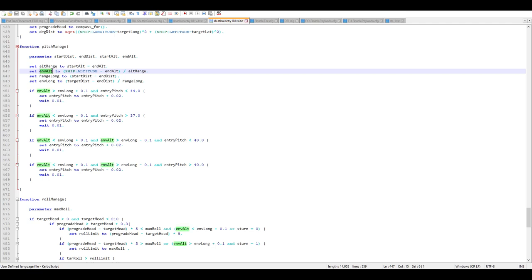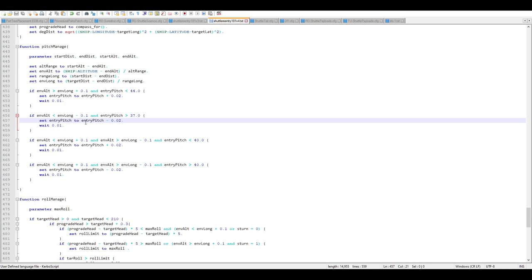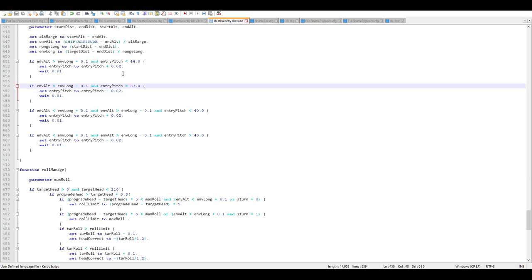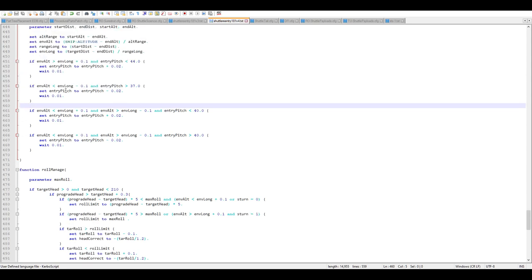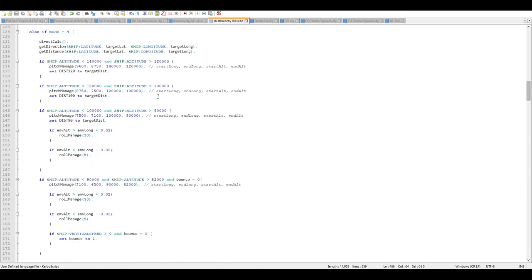The pitch management function takes those parameters, creates a normalized envelope from zero to one — which can go slightly outside that range — and decides: if altitude is higher relative to where the distance should be, meaning we're too close and have too much energy, pitch up to 44 degrees; if we're too far away and falling short, pitch down to 37 degrees. If you want it to just hold 40 degrees the whole time, set both limits to 40. If the two numbers are very close together, it returns to 40 degrees.